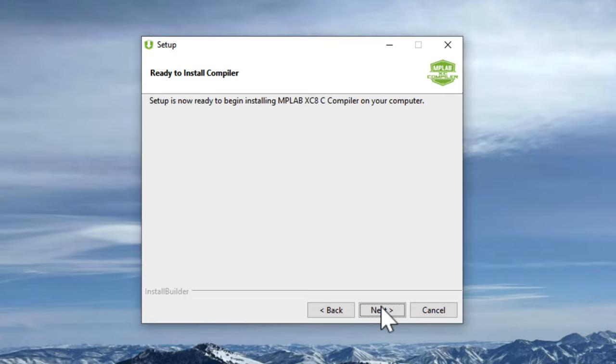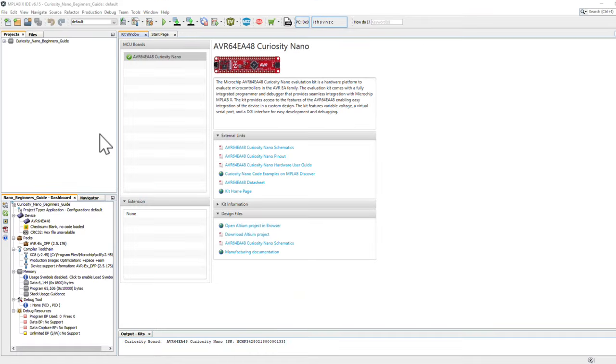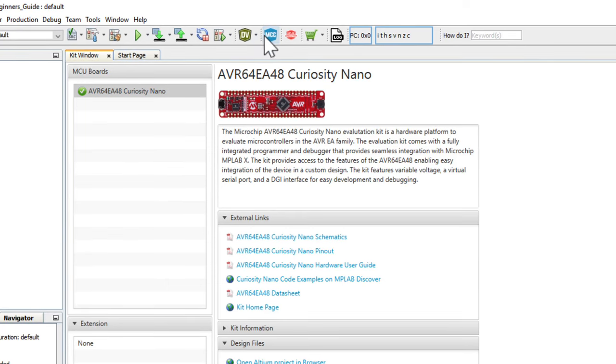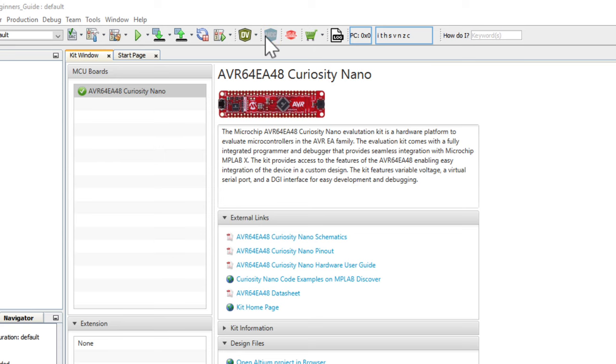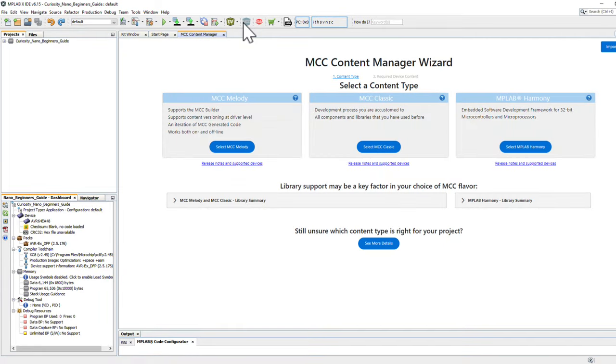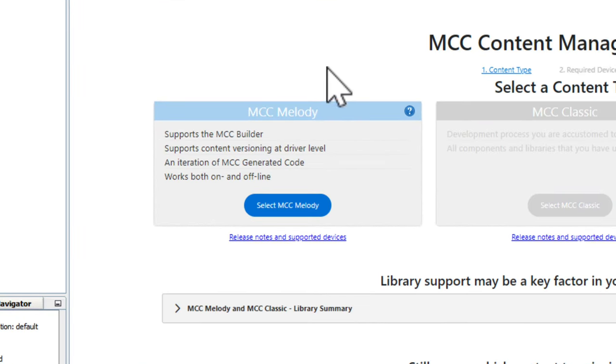Now we're ready to open MPLAB X IDE. Once MPLAB X is opened, we see that MPLAB Code Configurator is already installed. MPLAB Code Configurator, or MCC, is a graphical programming environment that generates easy-to-understand C code and functions that you can use within your application.